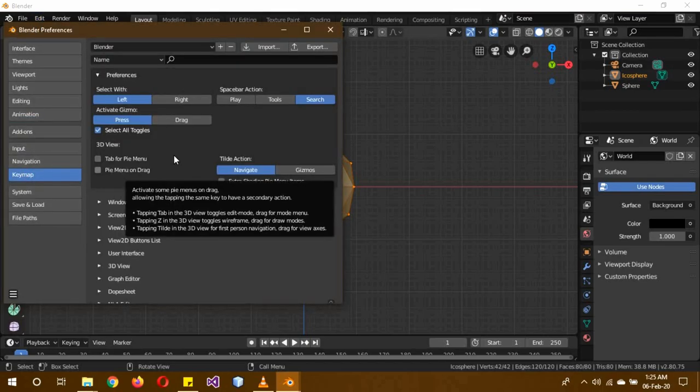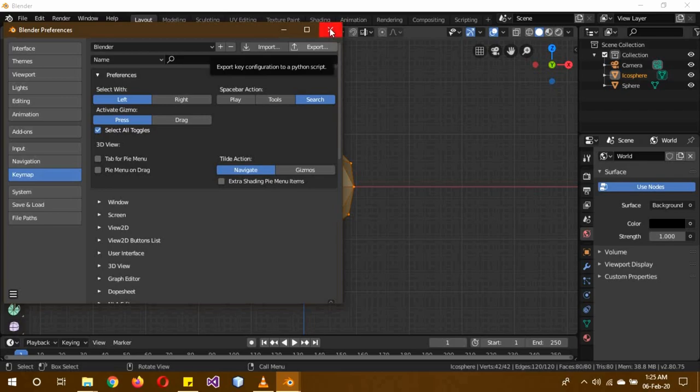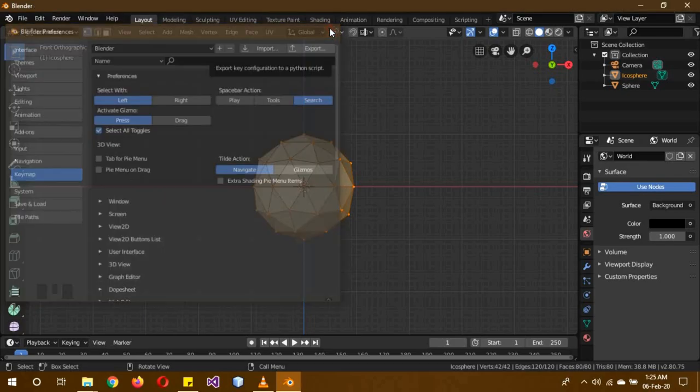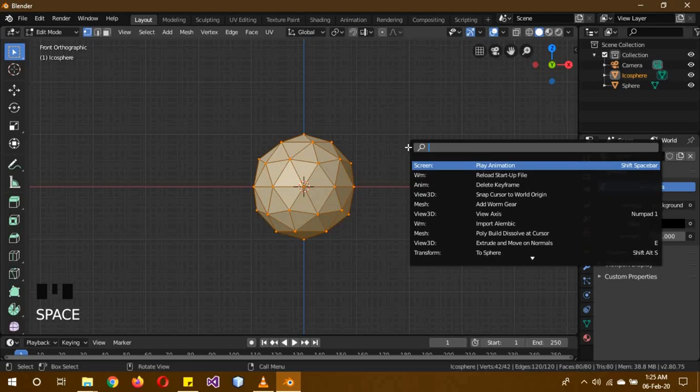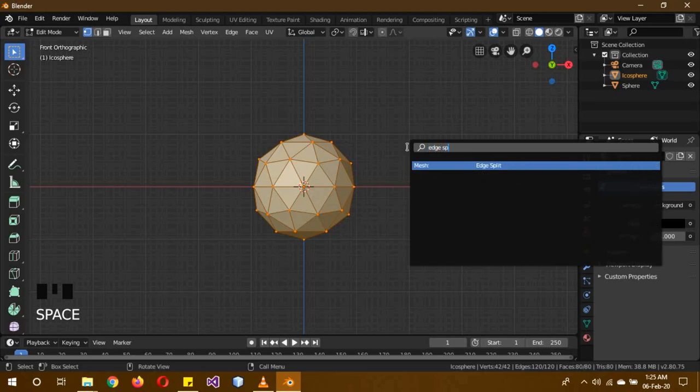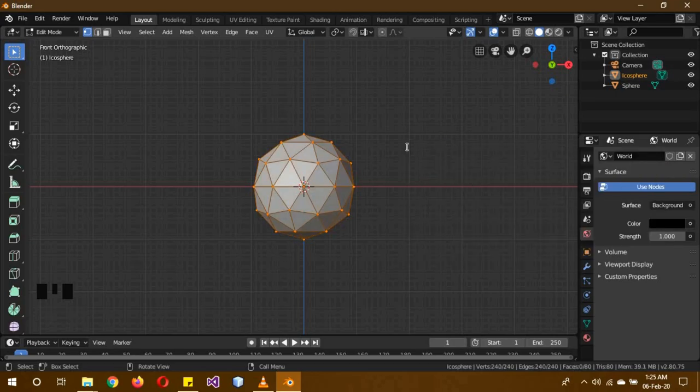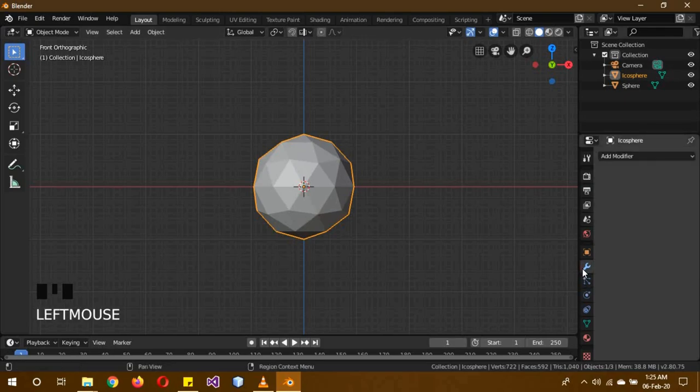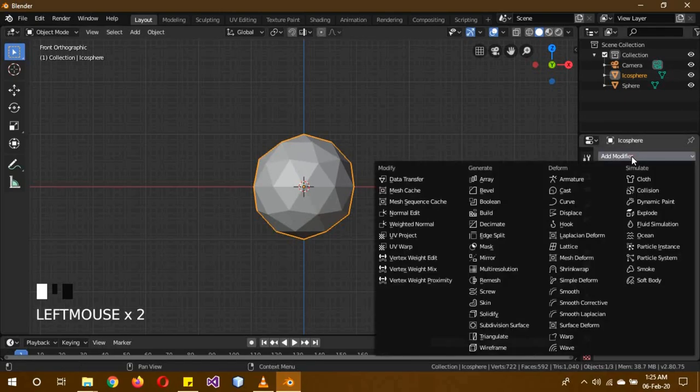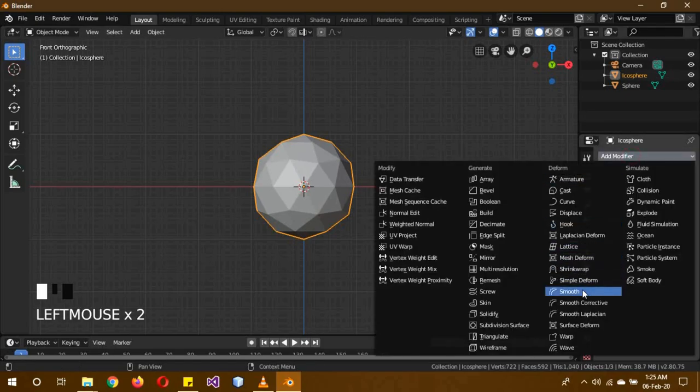So search edge split, enter it. Now tab to go back into object mode, into modifiers tab, and then add this modifier. Then we're going to add another modifier, and this time it's going to be the solidify modifier. Bump up the strength to 0.015.